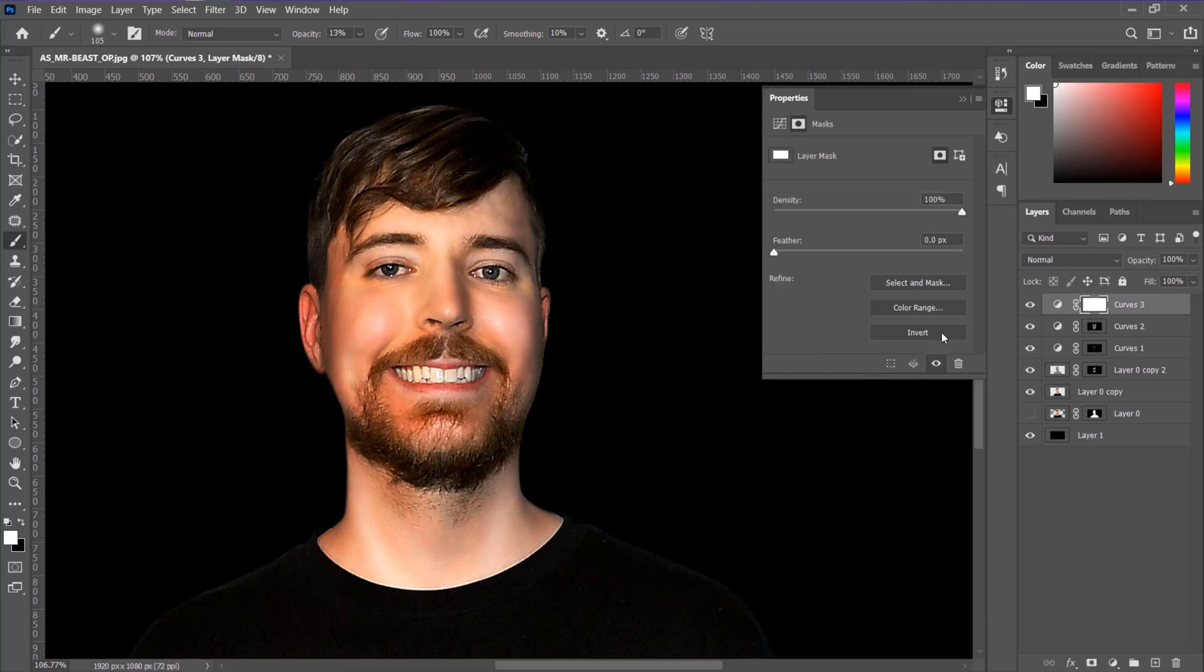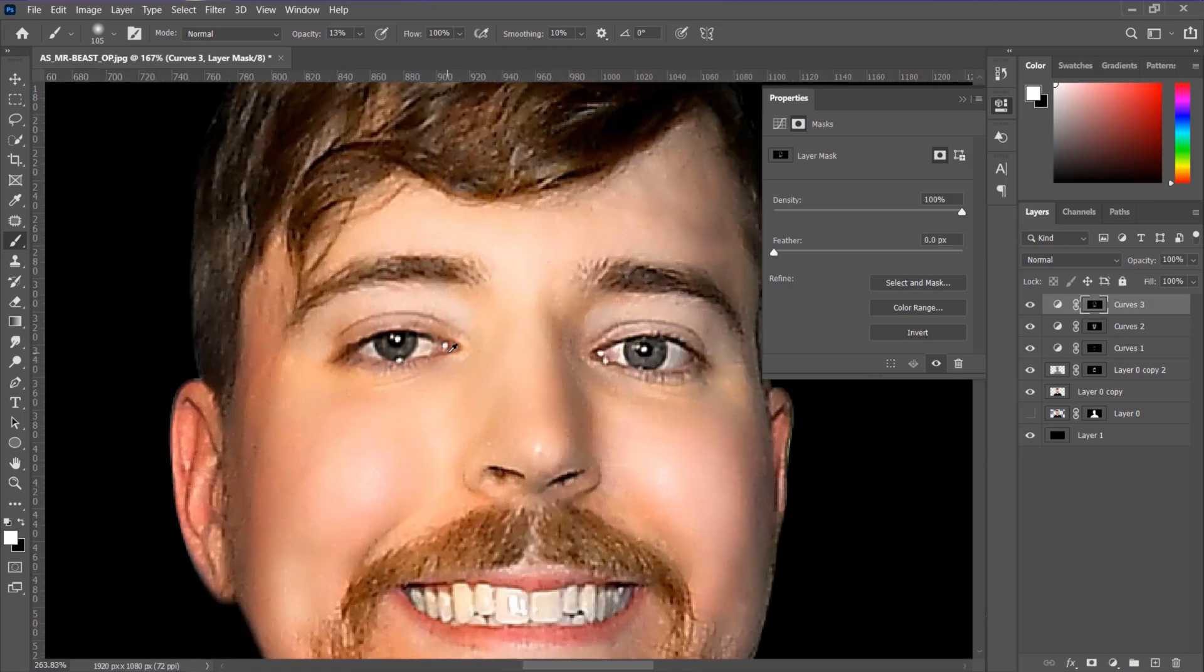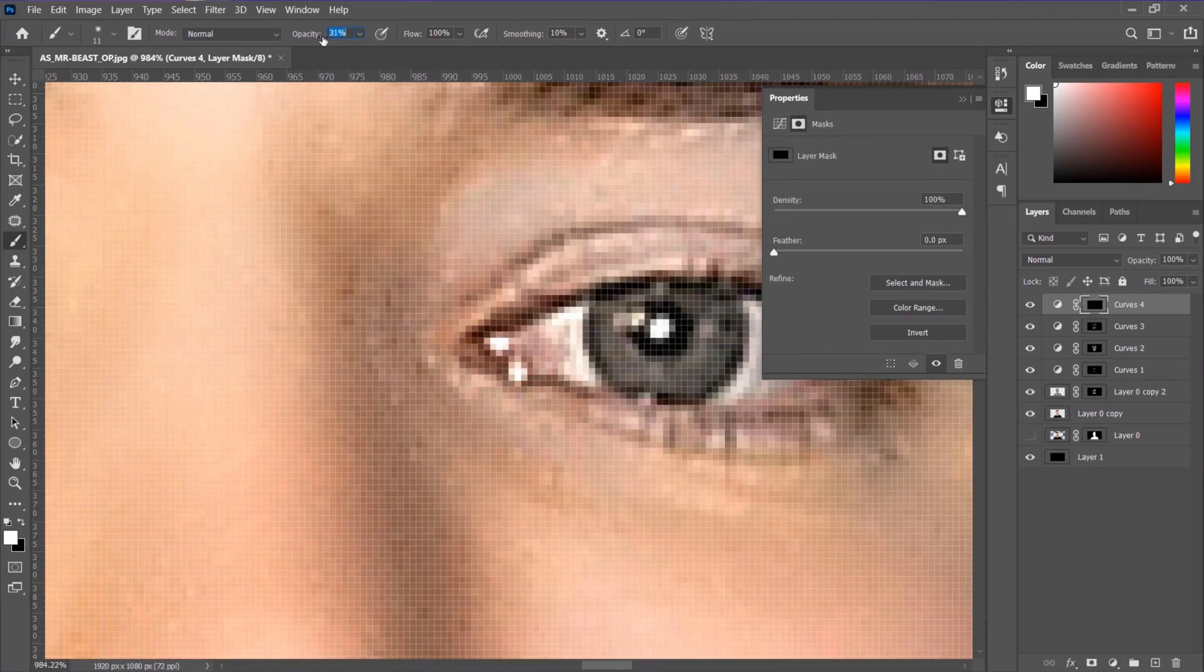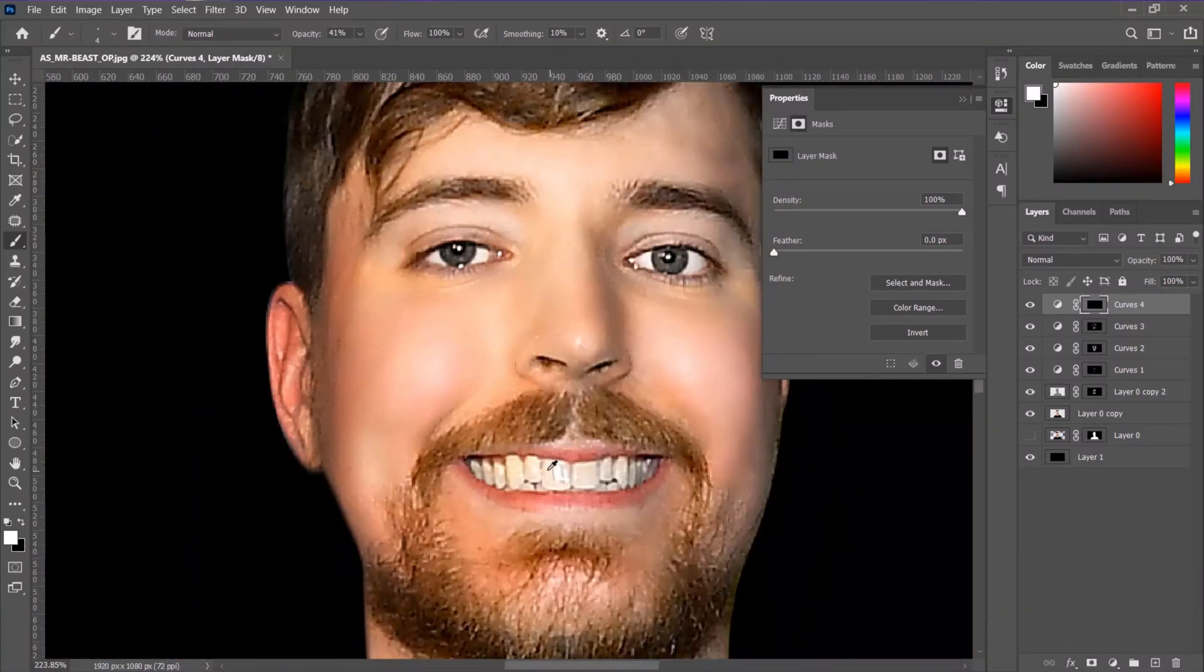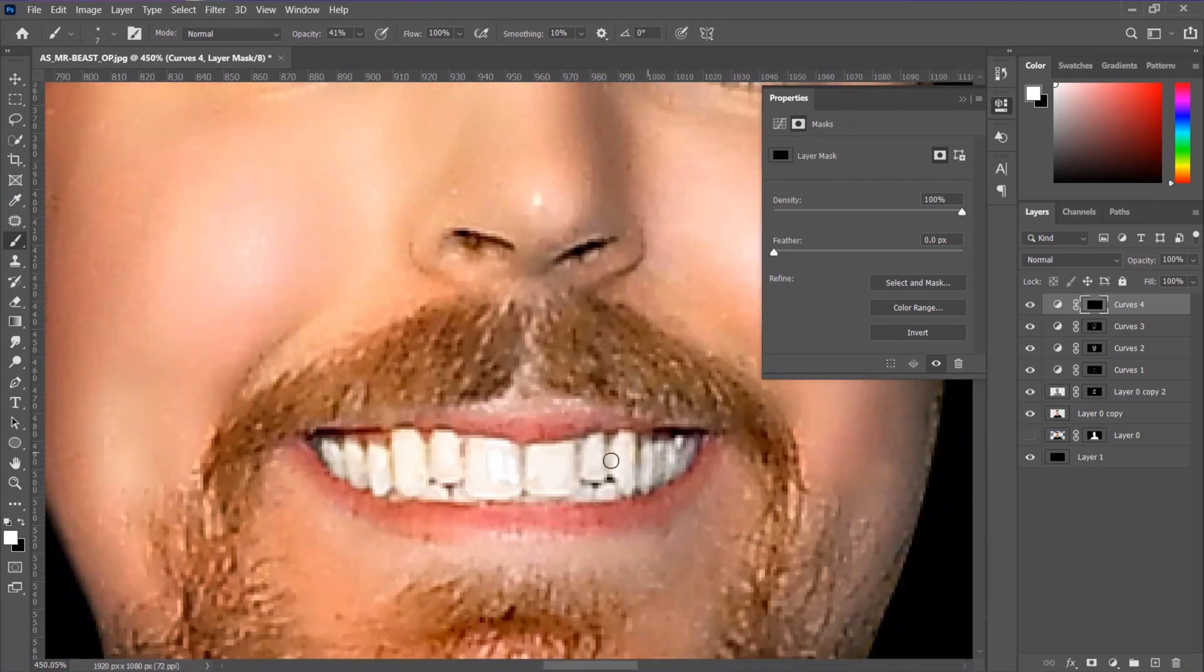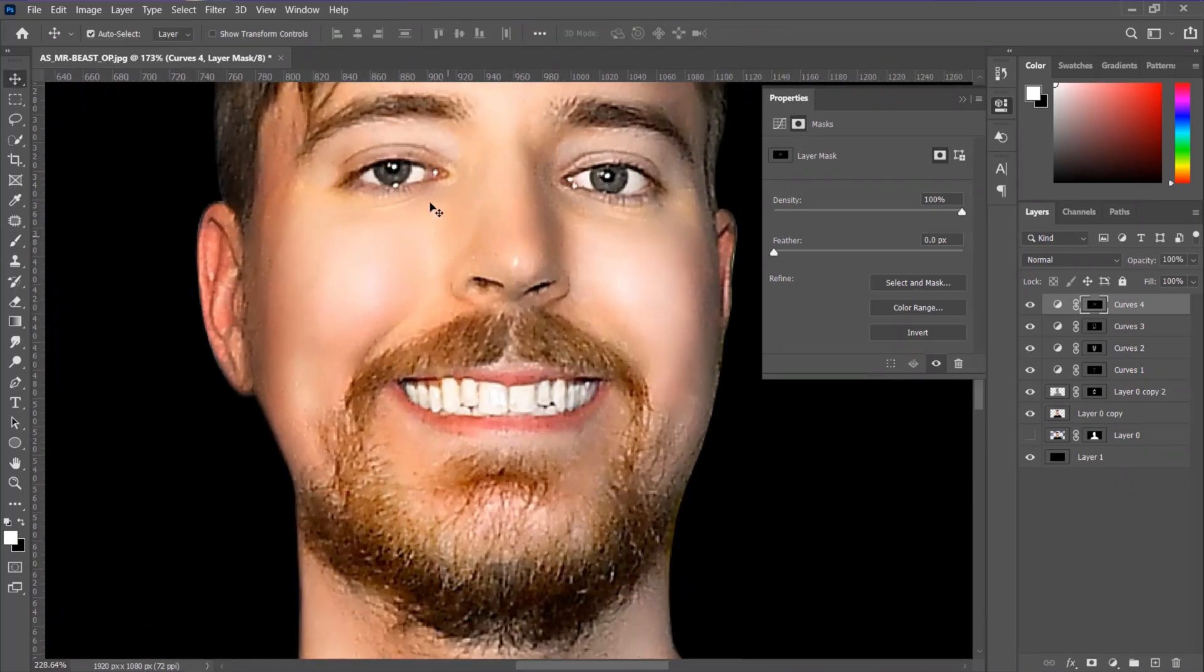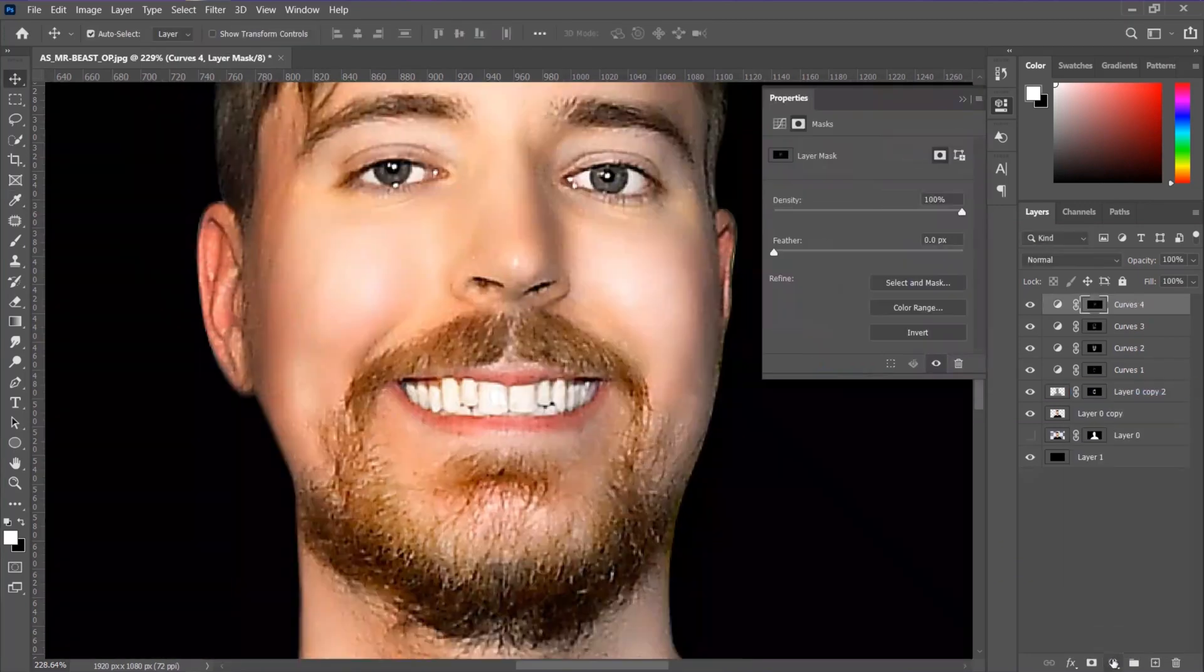We also need to adjust the eye area and the teeth area, so be sure to follow that and apply the white into the eyes and teeth properly.